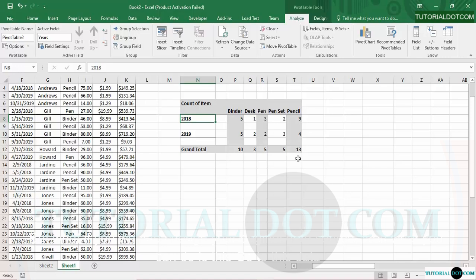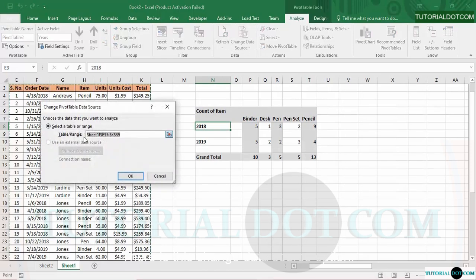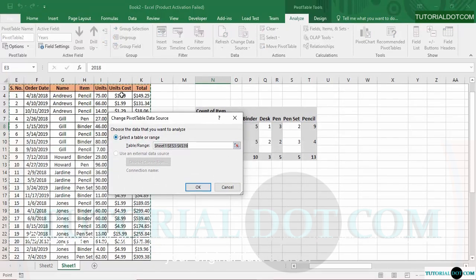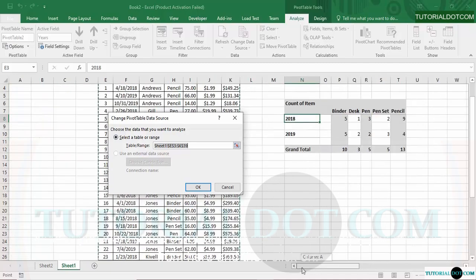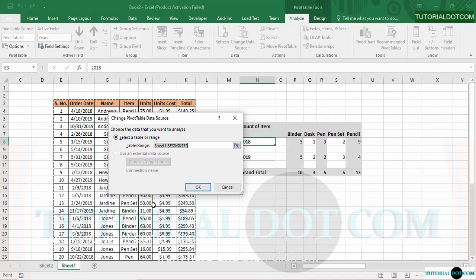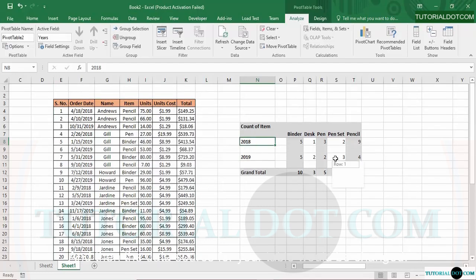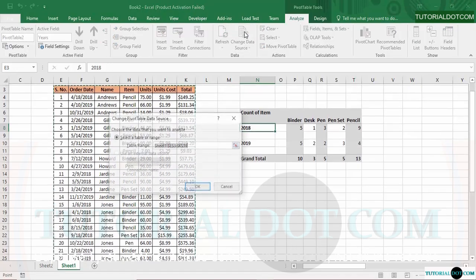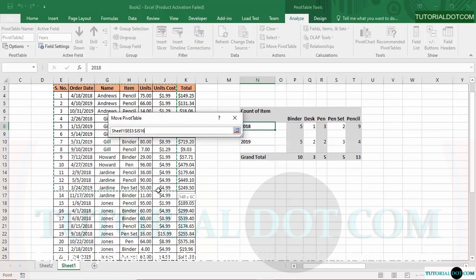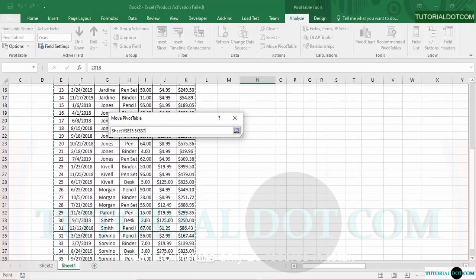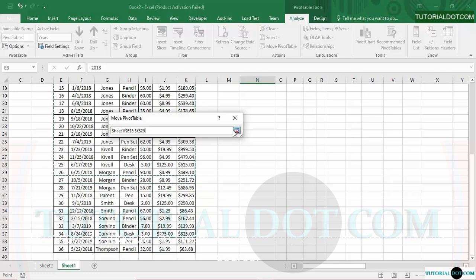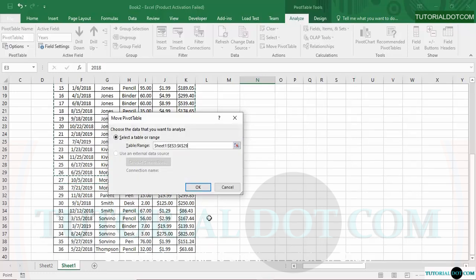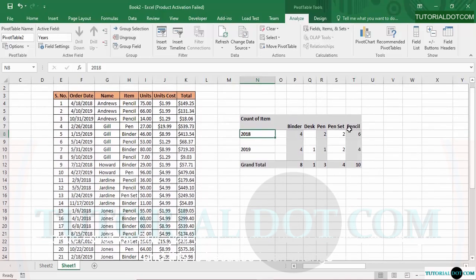That covers changing fields within the same data source. But what if you want to change the original data source entirely? In the Analyze tab, go to the Data group and click Change Data Source. Your current data source will be highlighted. If you want a different data source, simply select it and click OK, and the data source for your table will be changed. For example, if there are 36 records and I only want to include 26, I select up to row 26 and click OK — some of the values in the pivot table change accordingly.